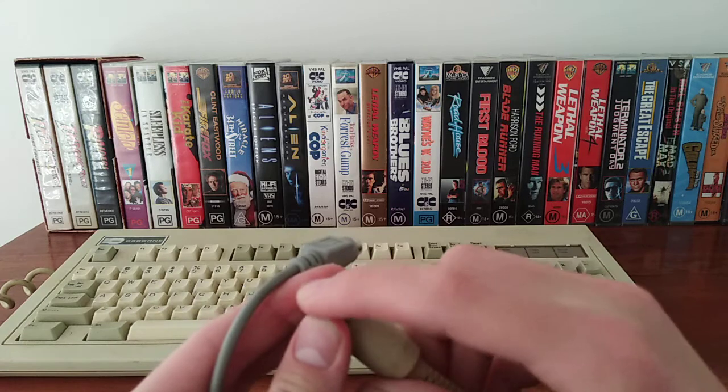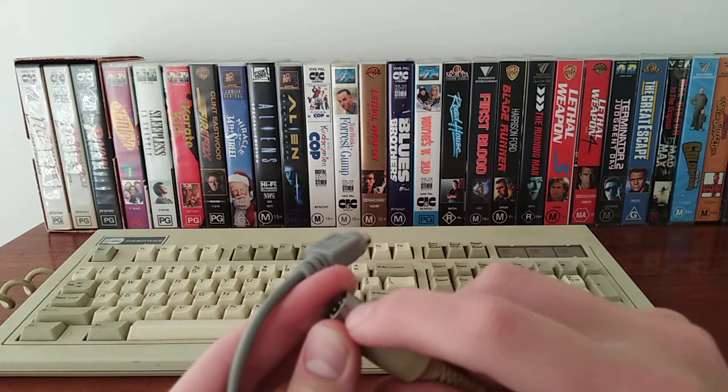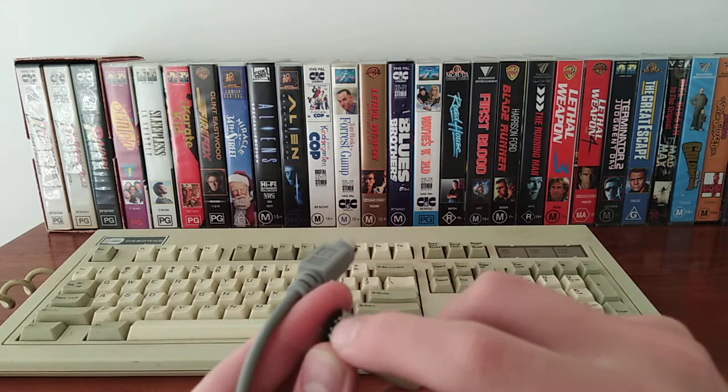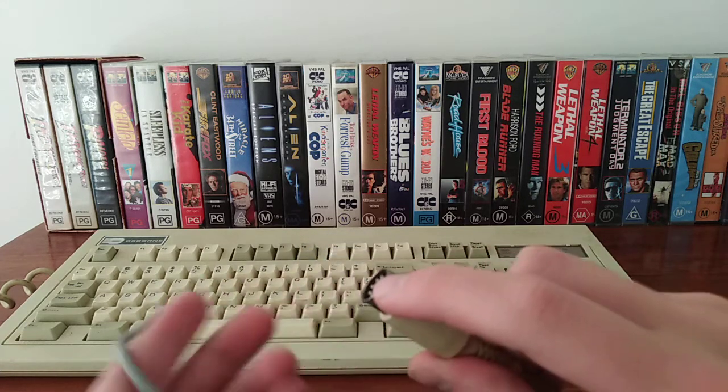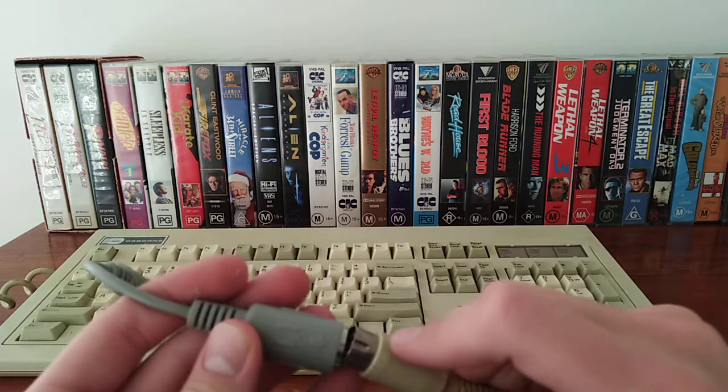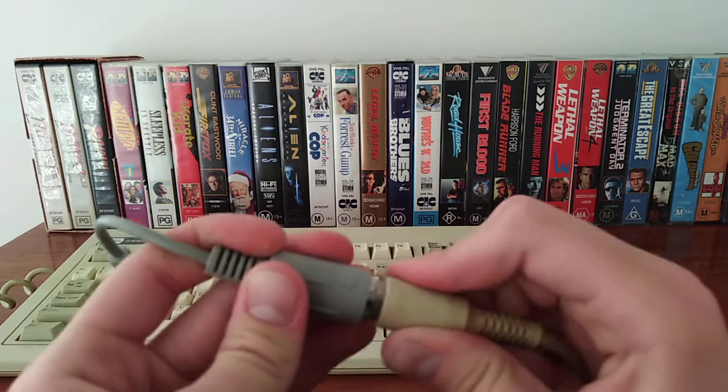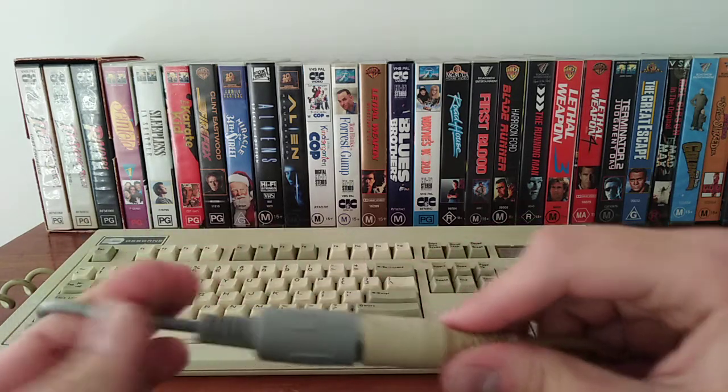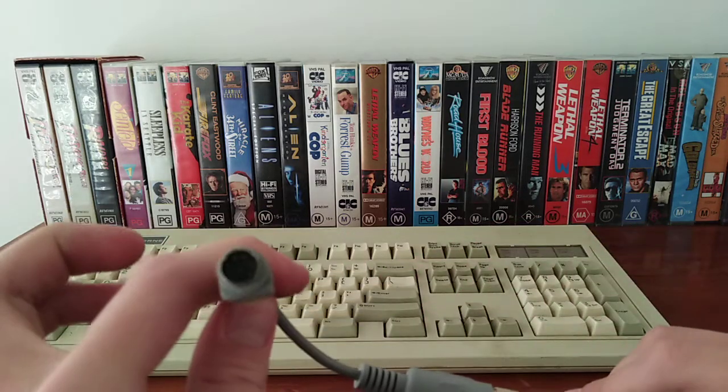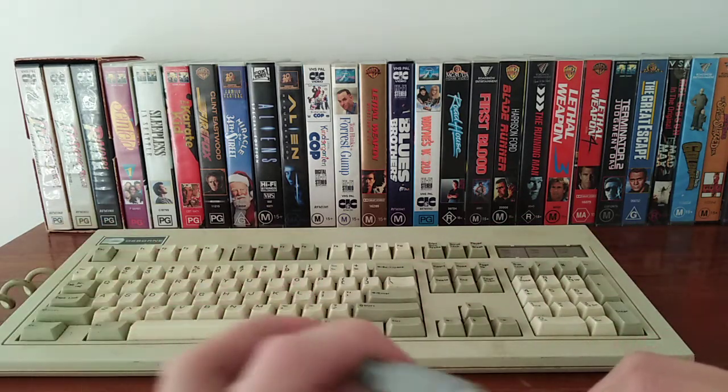So what you're going to do first, see how there's a little notch in the middle here, you're going to align it with the arrow, and it should go in. Now it's a PS2 keyboard.